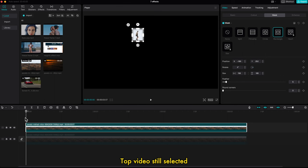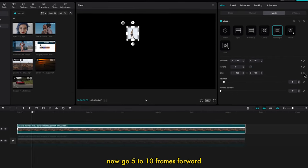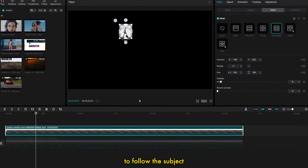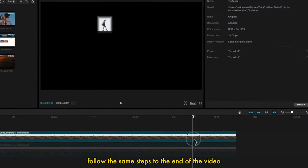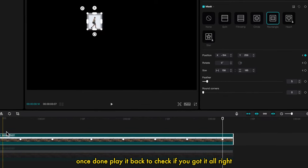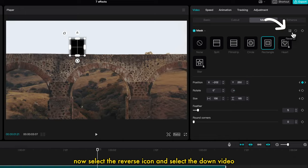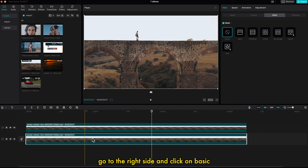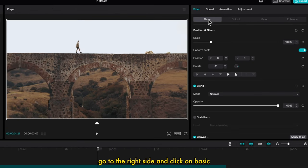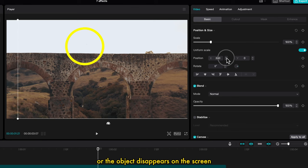With the top video still selected, go to the first frame, then go to the right side and make a keyframe on Position, Rotate, and Size. Now go 5 to 10 frames forward and move the mask to follow the subject — this will automatically make a keyframe on Position. Follow the same steps to the end of the video, then play it back to check if you got it right. If not, do the necessary small tweaks. Now select the Reverse icon, then select the down video and press V to enable it. With the down video selected, go to the right side, click on Basic, and use Position X to increase it until the subject disappears from the screen.